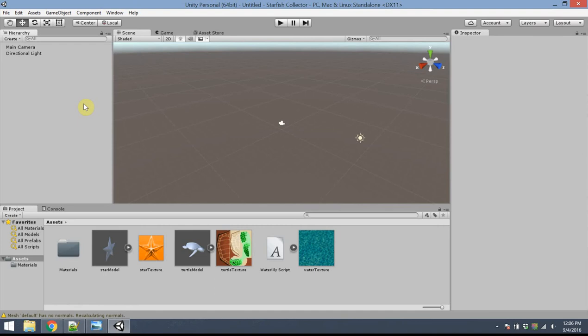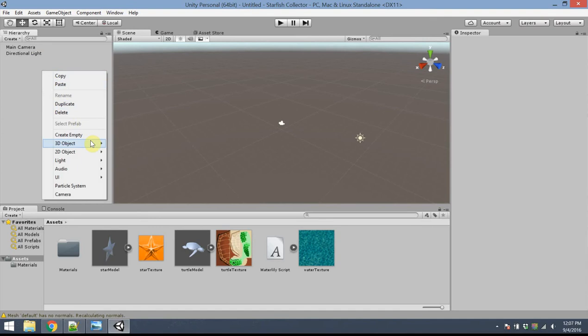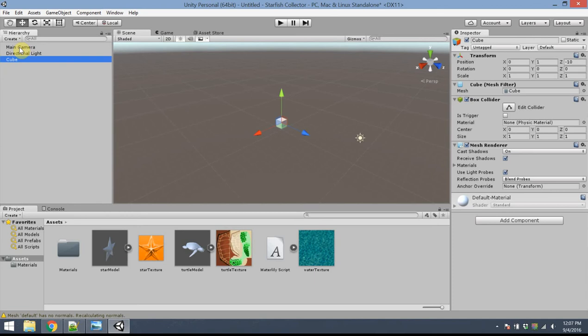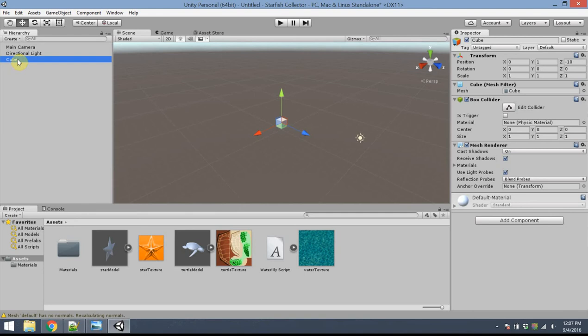First, I want to add a ground which represents the ocean floor. To do that, I'm going to right-click in the hierarchy panel, go down to 3D Object, and create a cube. Notice the cube appears in this list. We don't want the cube attached to anything — if it's indented underneath another object, it means it's attached, so just click and drag it into its own position in the list. I'm going to rename it 'Ocean'.